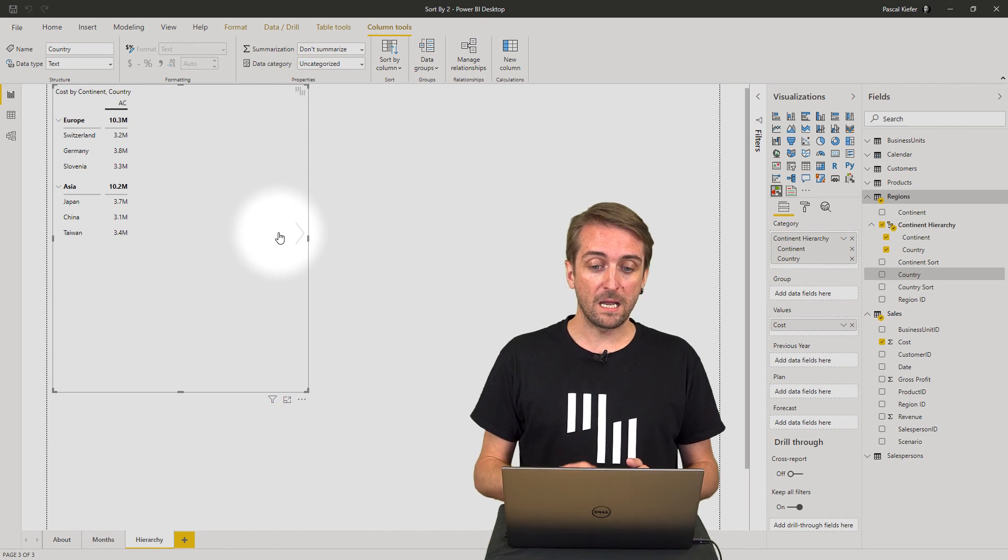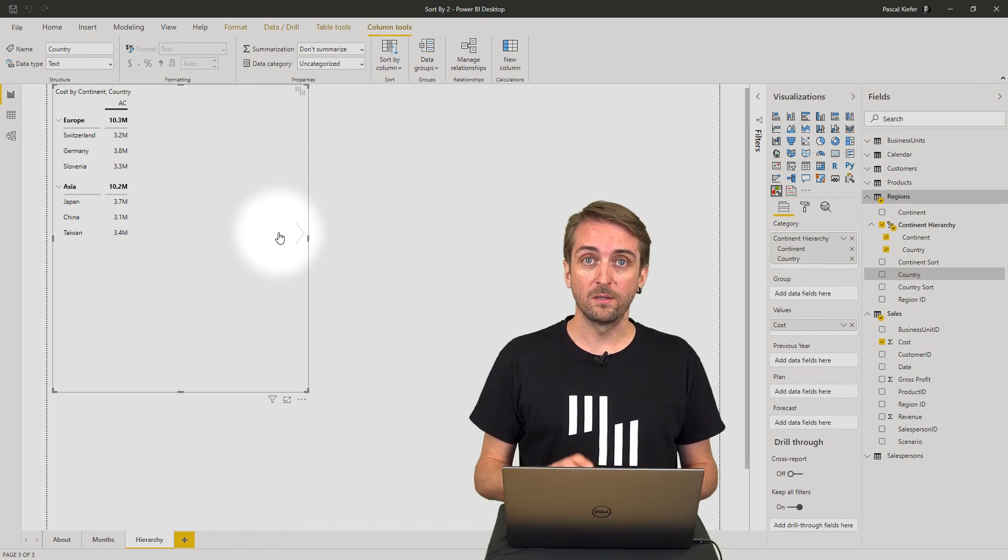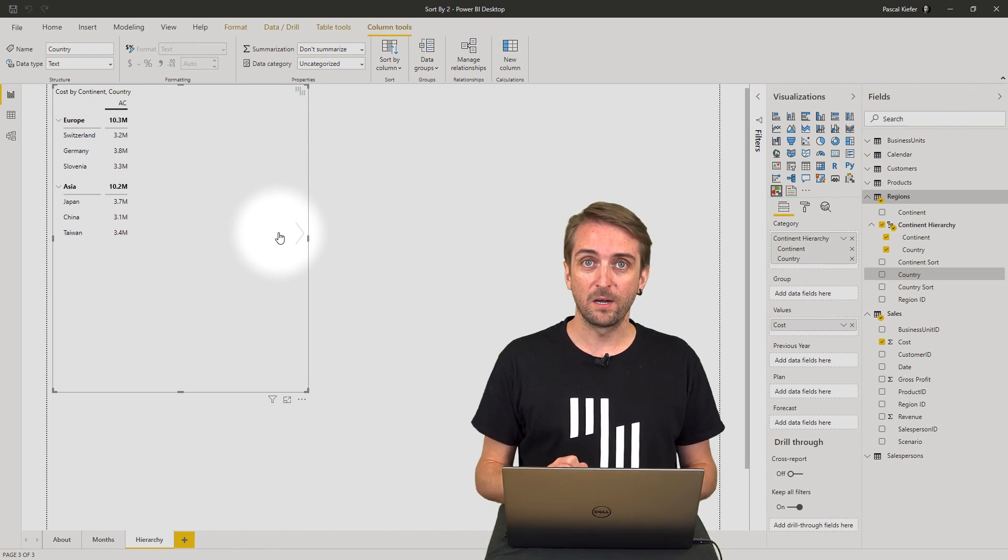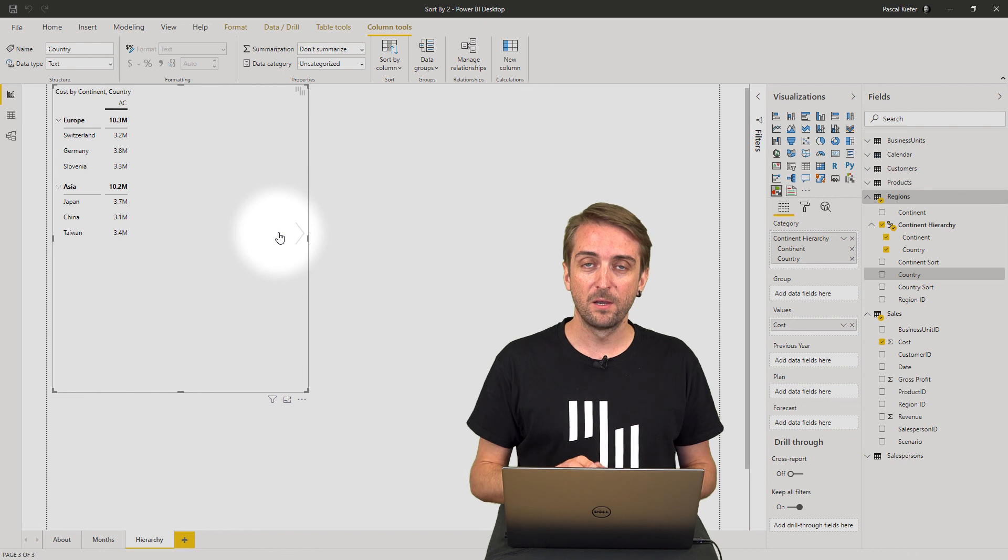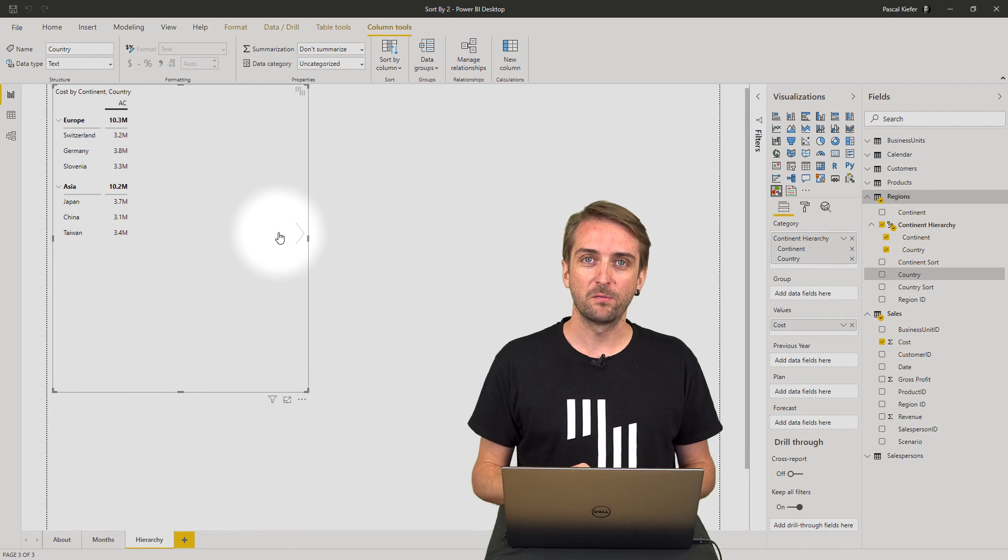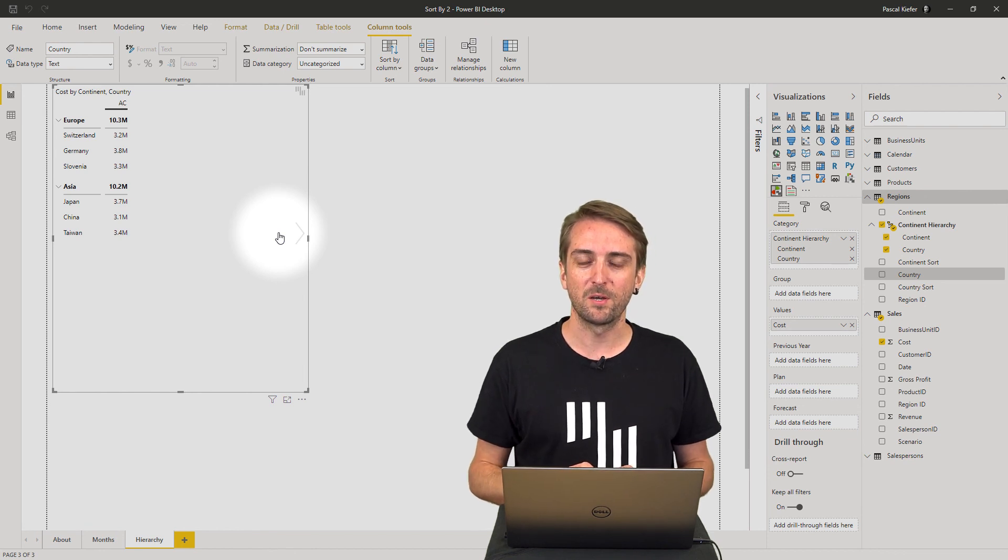As always, you can download this file from the Zebra BI knowledge base, where you can also find many more tips and tricks about Power BI.